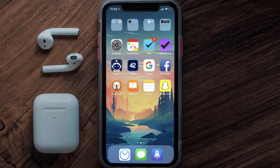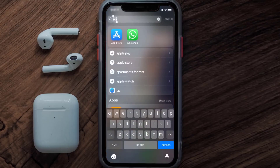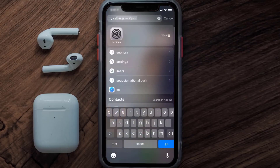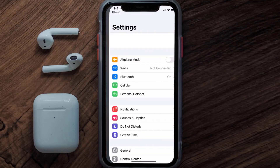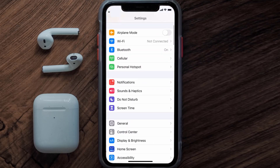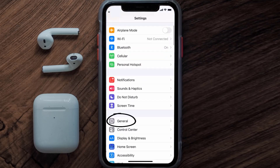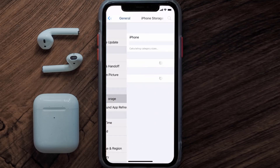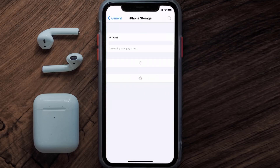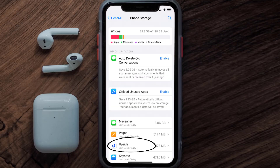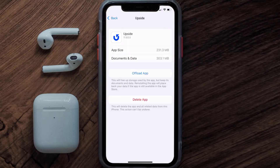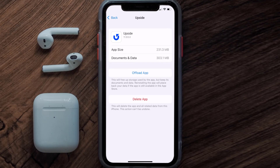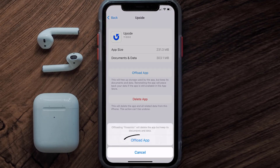If you still encounter this issue, you need to clear the app cache. Go to your device settings and then scroll all the way down to General and tap on it. Then tap on iPhone Storage. From here, search for the Upside mobile app and tap on it.